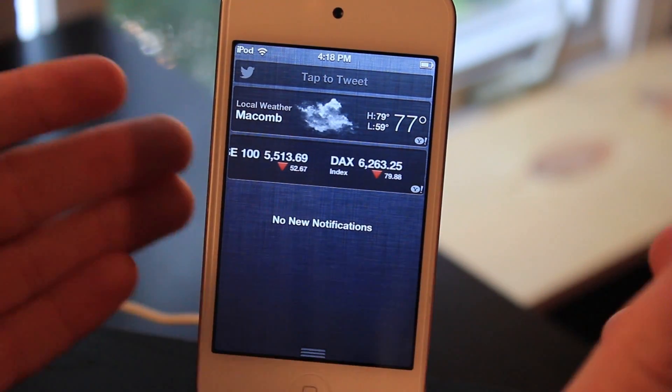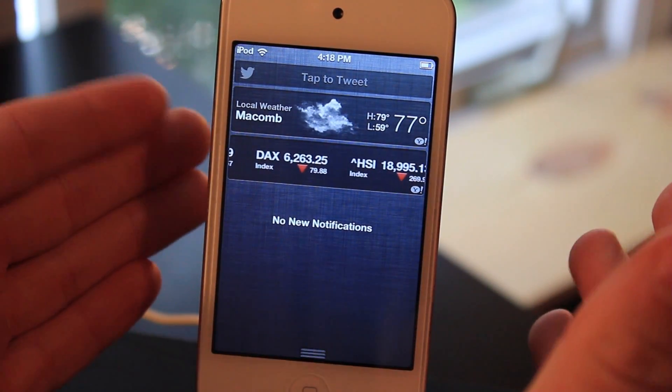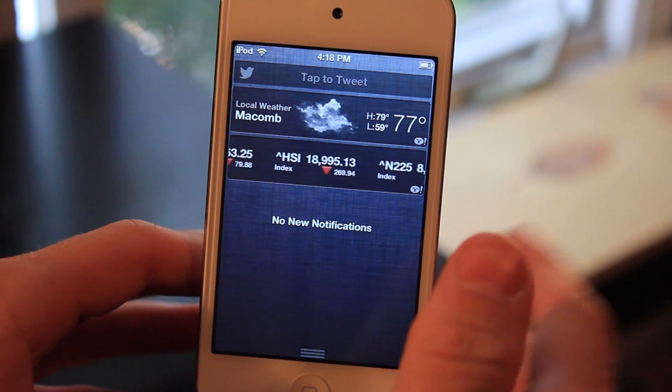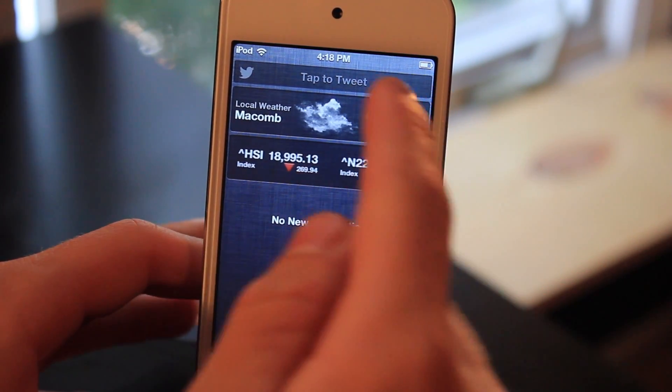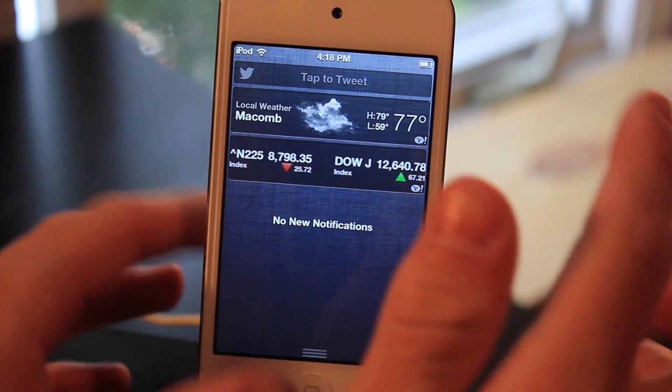Of course you're going to be on iOS 5, and if you want the iOS 6 Twitter widget in your Notification Center, this is essentially what it looks like.